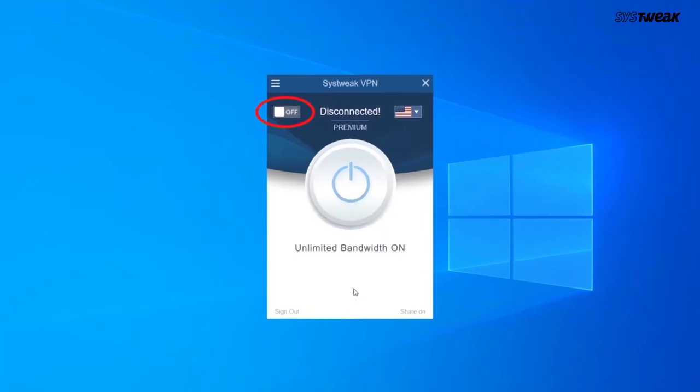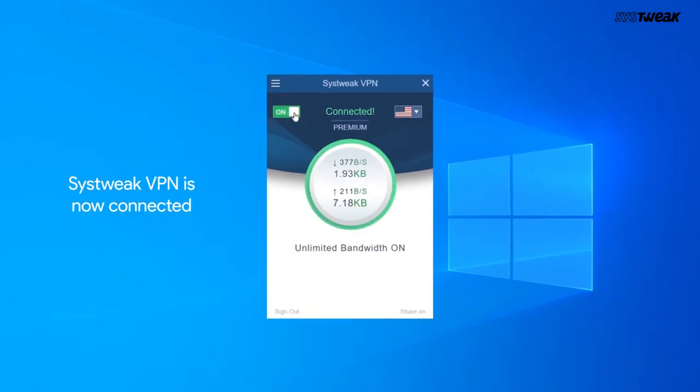Now toggle the button to connect Systweak VPN. Systweak VPN is now connected.